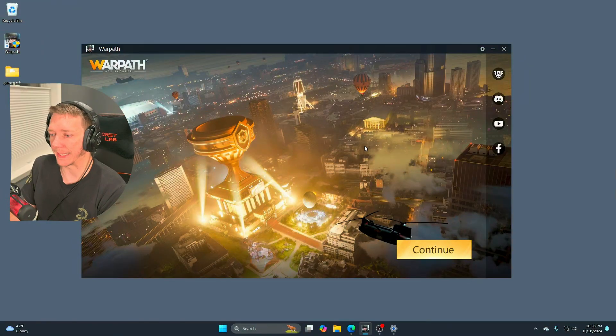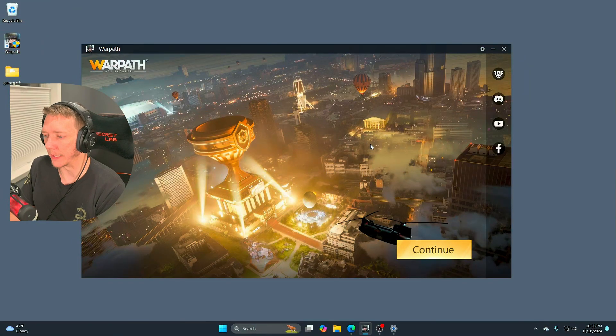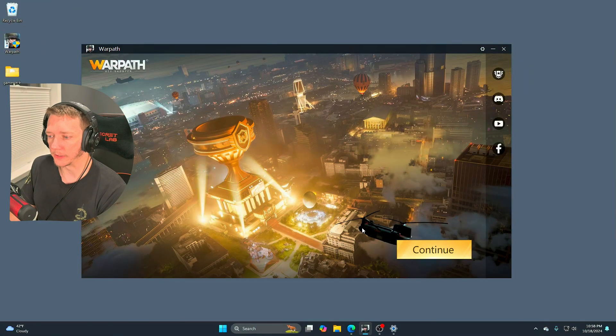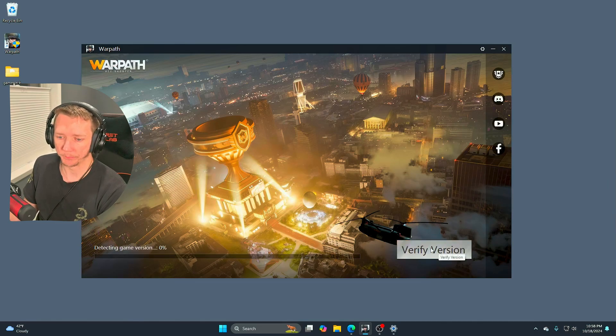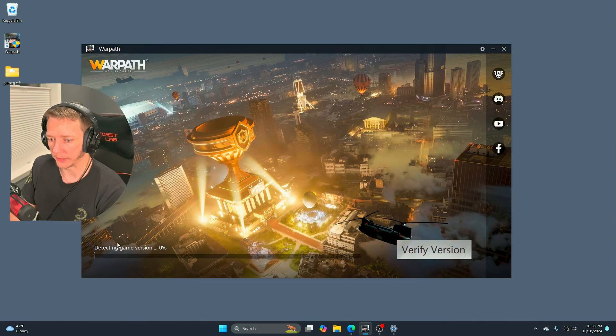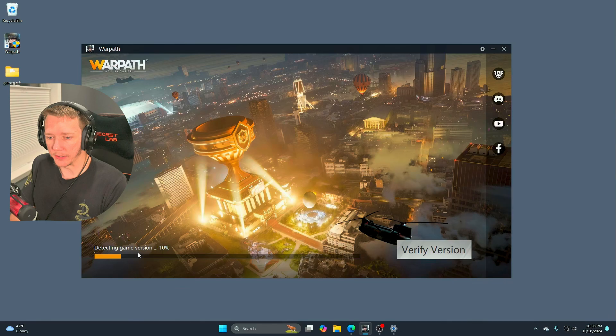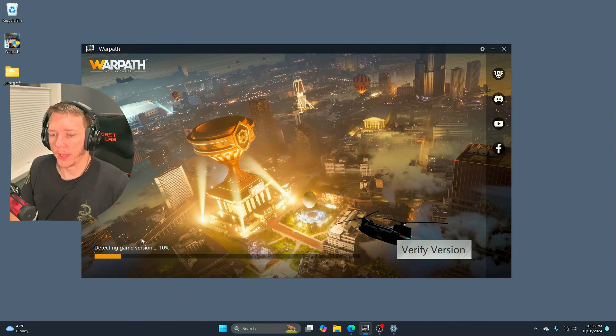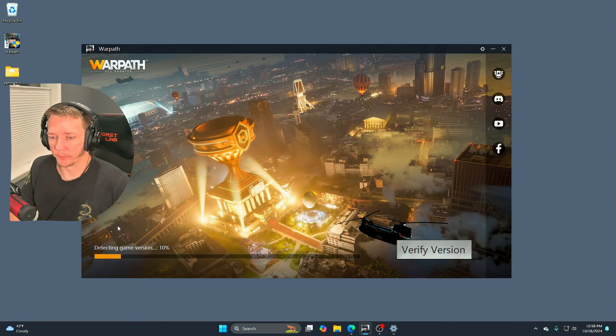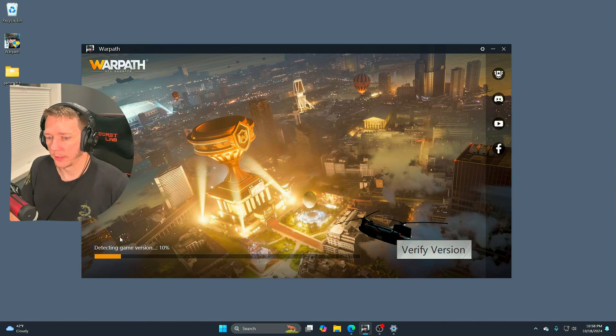For those of you that cannot install the game, you are experiencing a few different problems. I'm going to click continue at the launcher. It's going to sit here and detect the game version. It's already done the six gigabyte download of the game at this point.